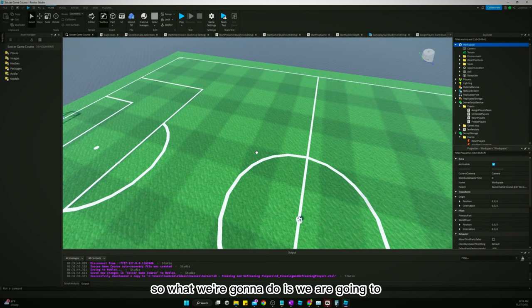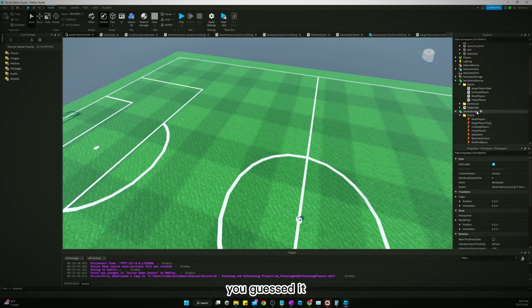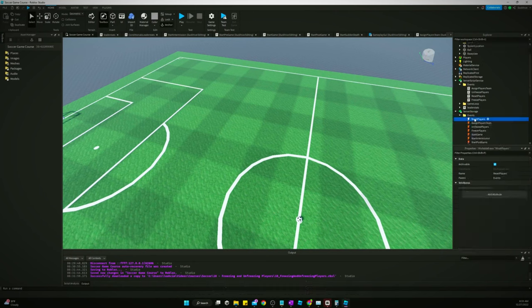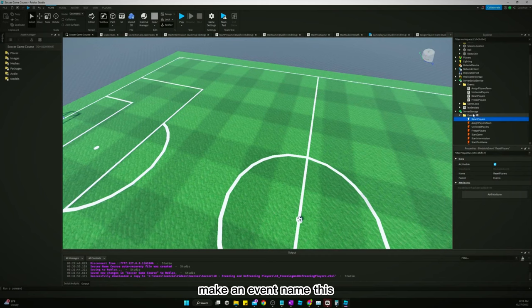So what we're going to do is, if you guessed it, make an event. Name this set players color.